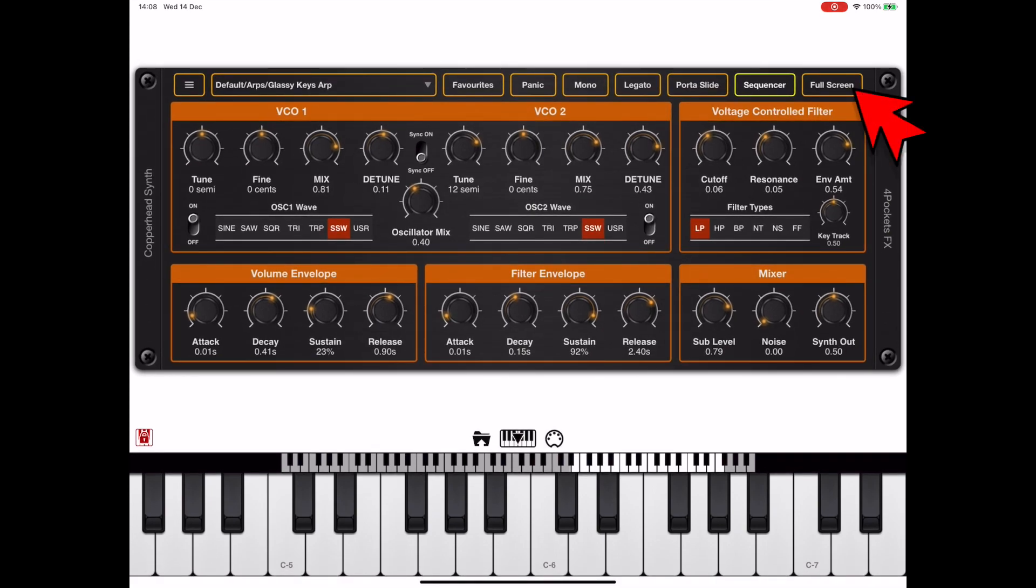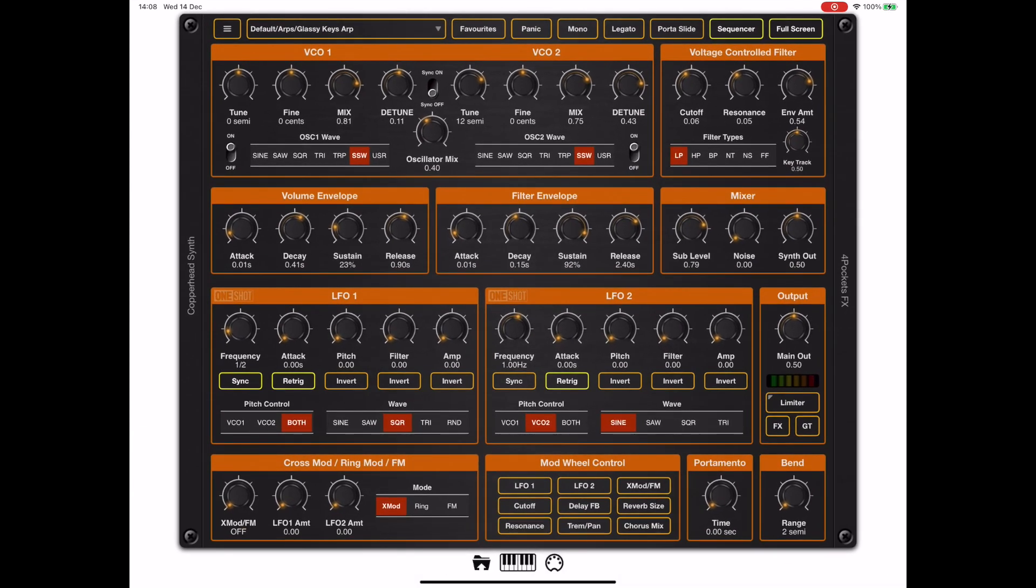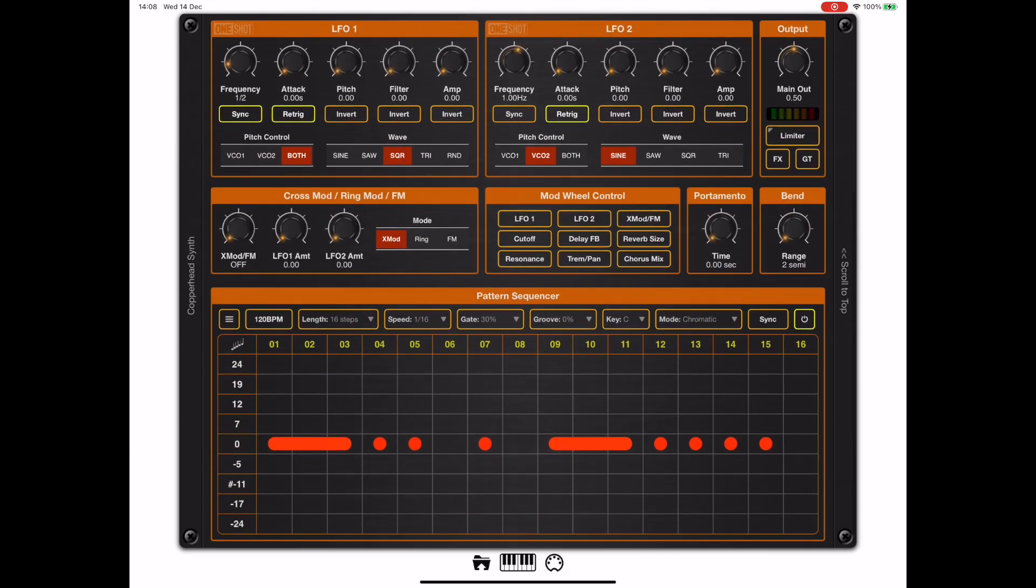Pressing the full screen button at the top right shows two panels, and in keeping with my usual design, if we scroll the interface you can see the sequencer bolted on the bottom. But there will always be two panels visible whenever full screen is enabled.